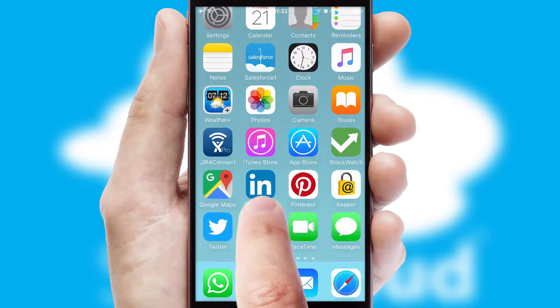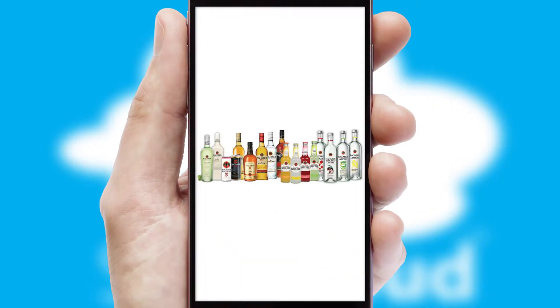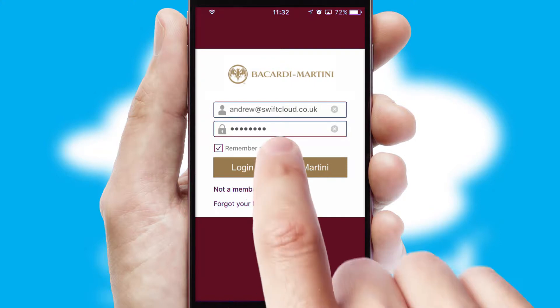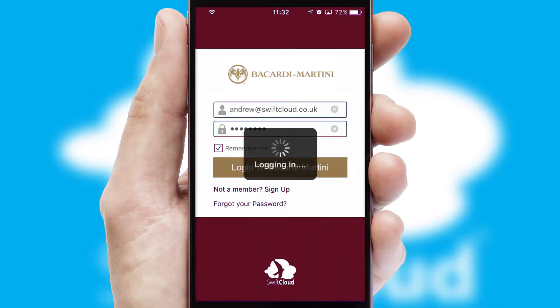After clicking on your branded icon, a customized splash screen will appear. This leads to the login screen which includes your company logo, and you can choose your own color themes throughout the app. Simply log in and you're ready to go.